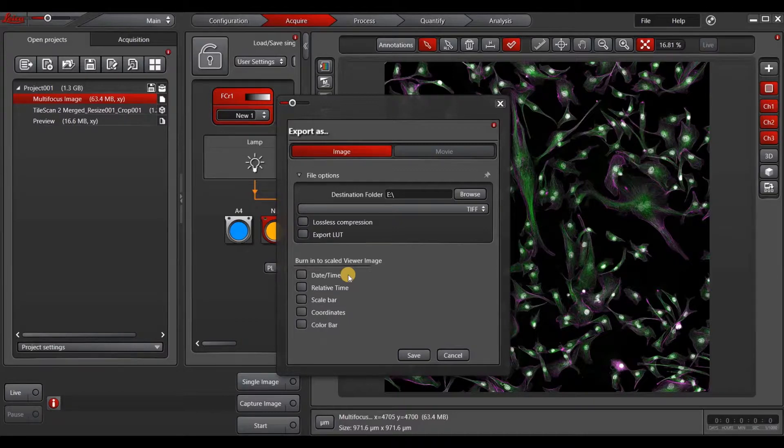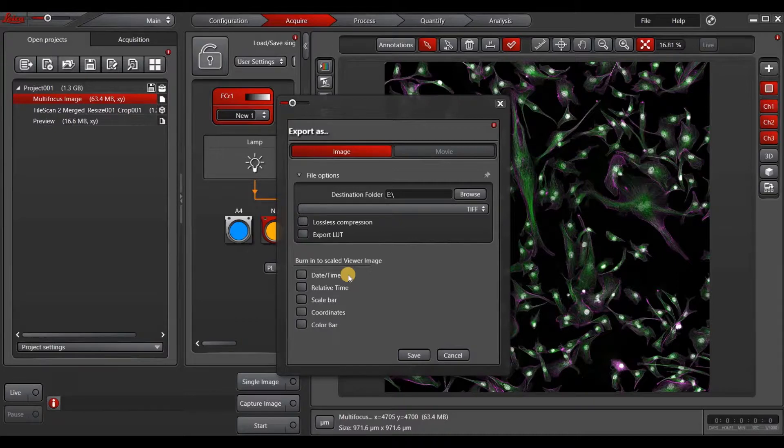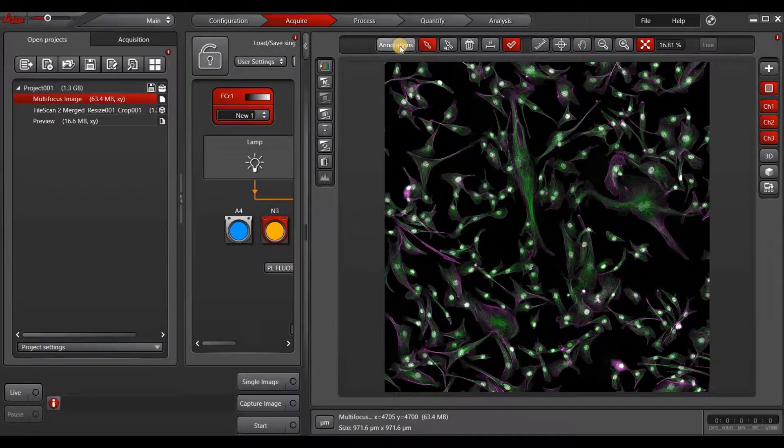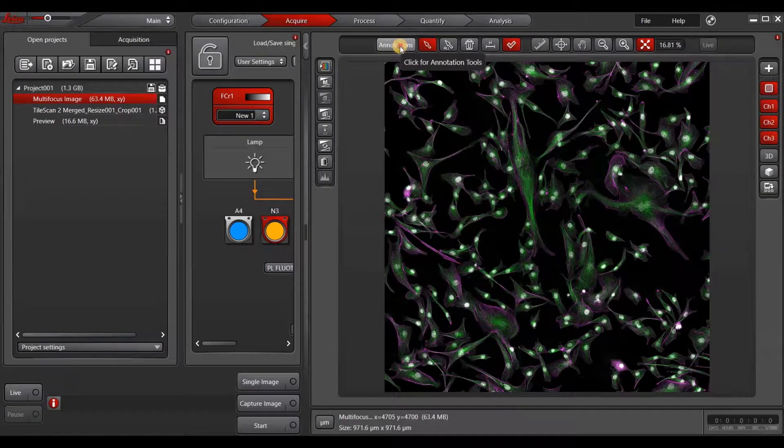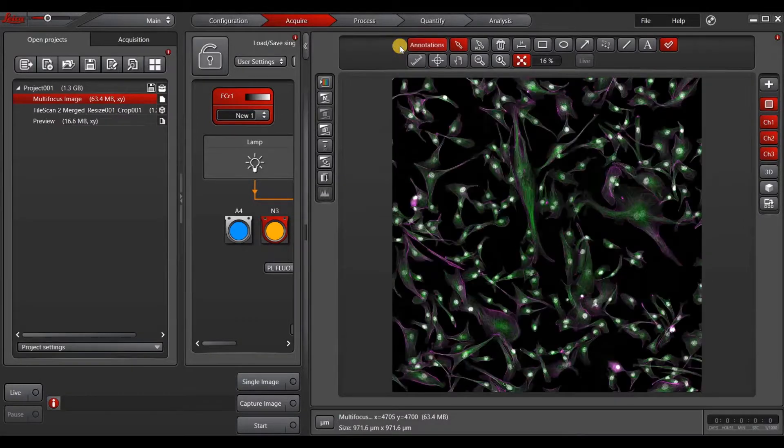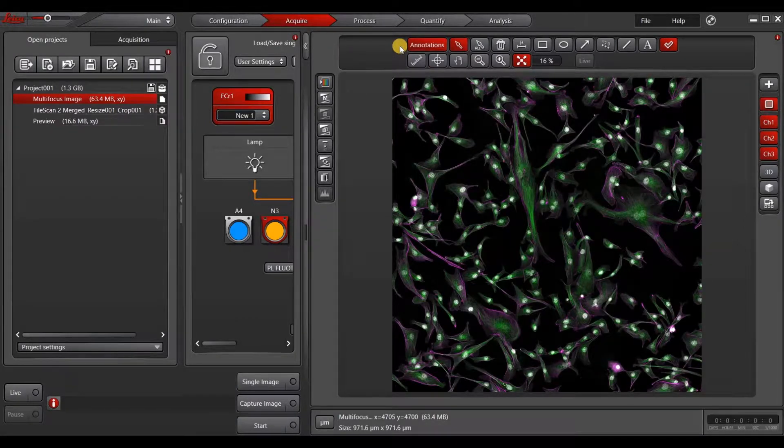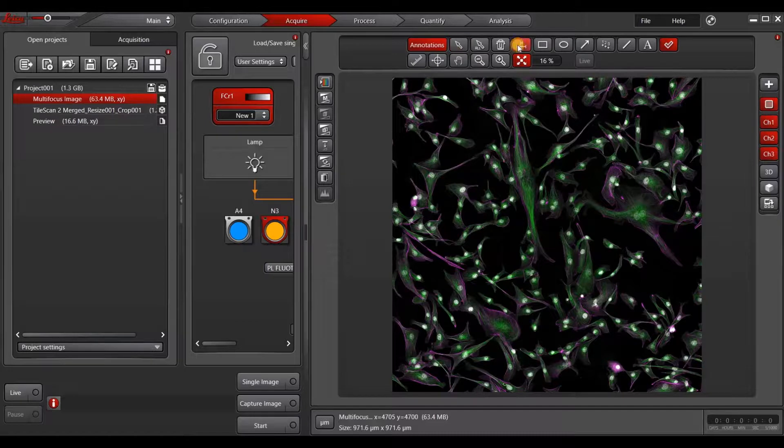Importantly, if you want to export annotations such as a scale bar that you've drawn or arrows, then you have to follow a specific order of steps. First, you have to click the Annotations button to get the full Annotations menu. Then you draw your annotations.